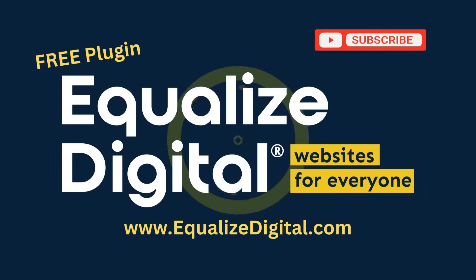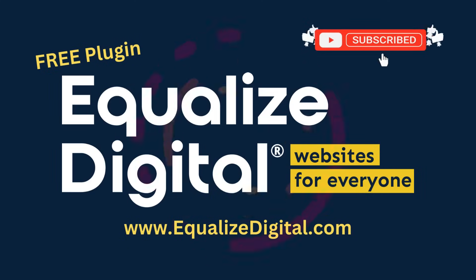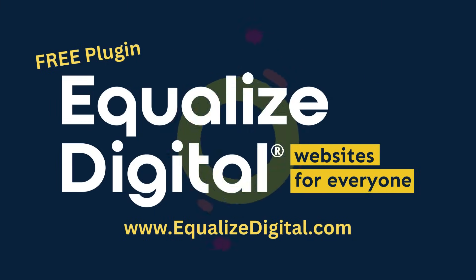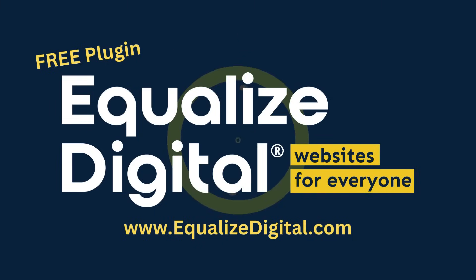Get started today by checking out the free plugin, visit equalizeddigital.com or check out the links below.